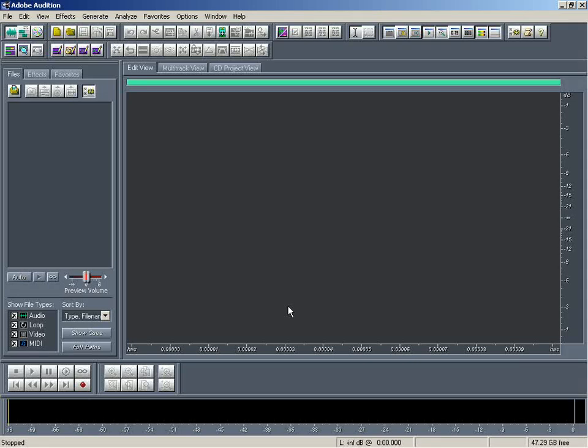Well guys, in this video I'm going to let you know how to record vocals in Adobe Audition 1.5.